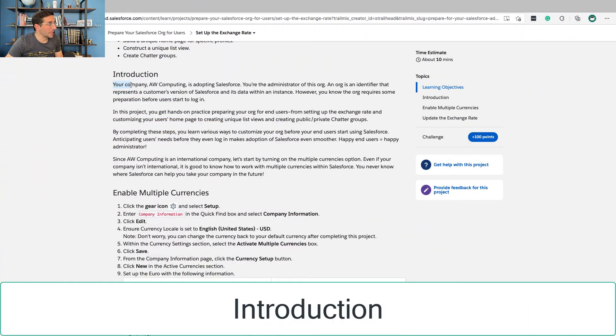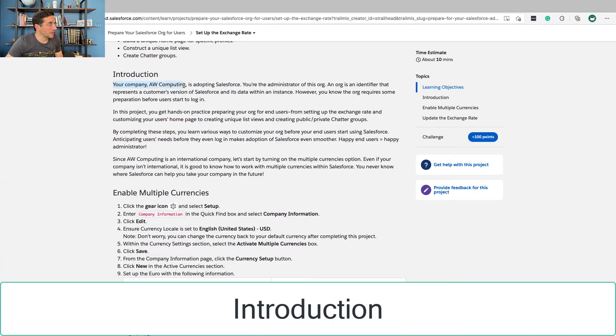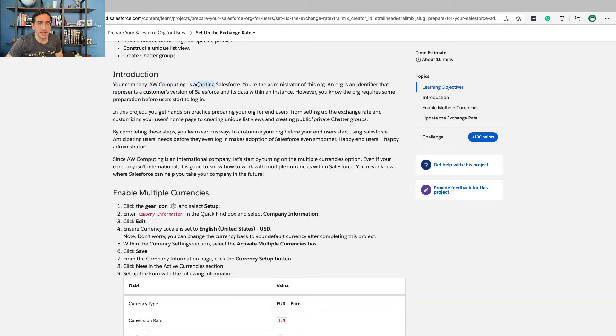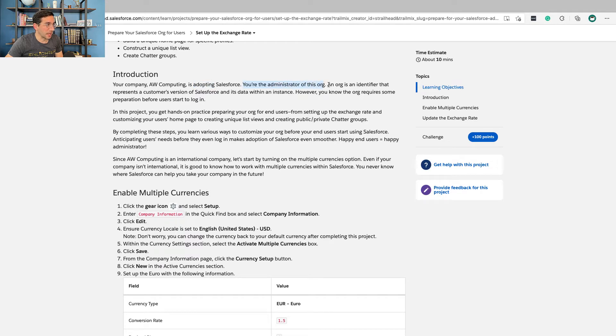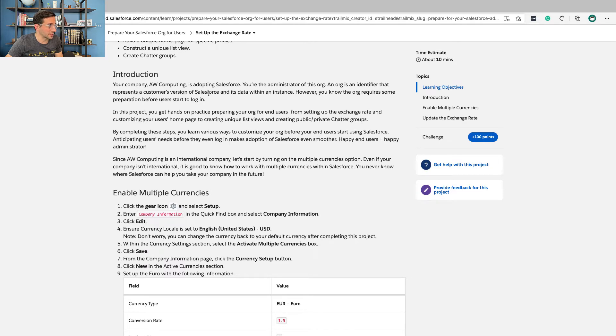Let's get to it. Your company, AW Computing, is adopting Salesforce. Adopting doesn't mean what you normally think it means—it means starting to use. You are the administrator of this org. An org is an identifier that represents a customer's version of Salesforce and its data within an instance. My gosh, this is such a confusing sentence. Each company that signs up with Salesforce gets its own version of Salesforce, and that's what an org is. A company can have several Salesforce orgs.